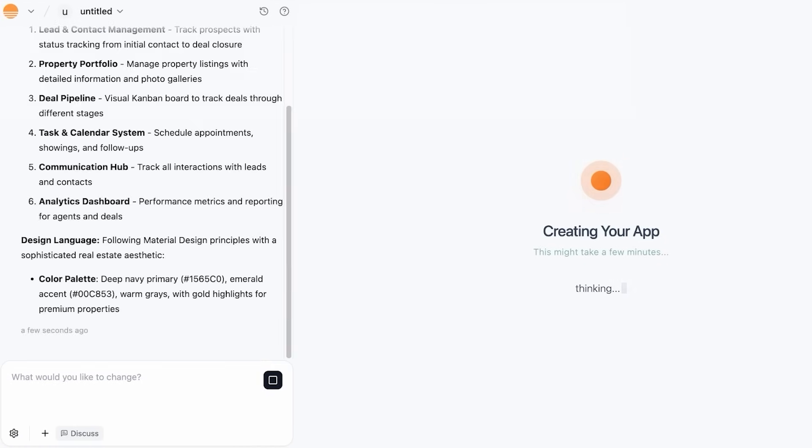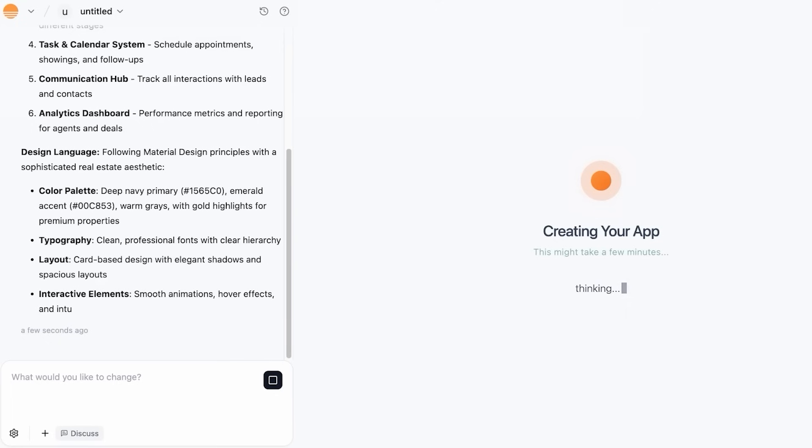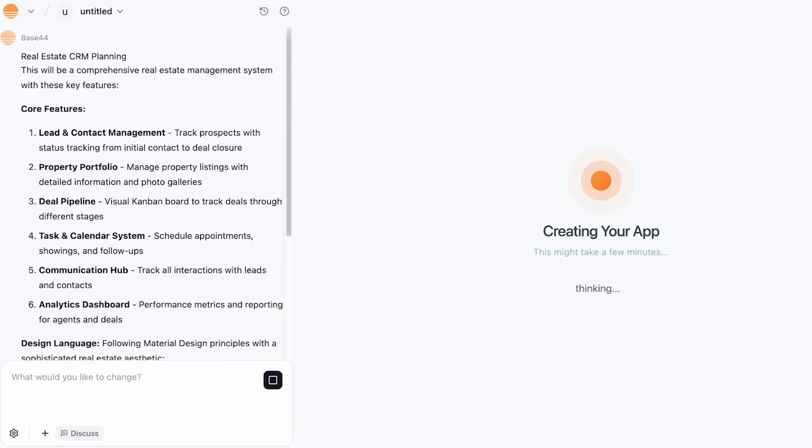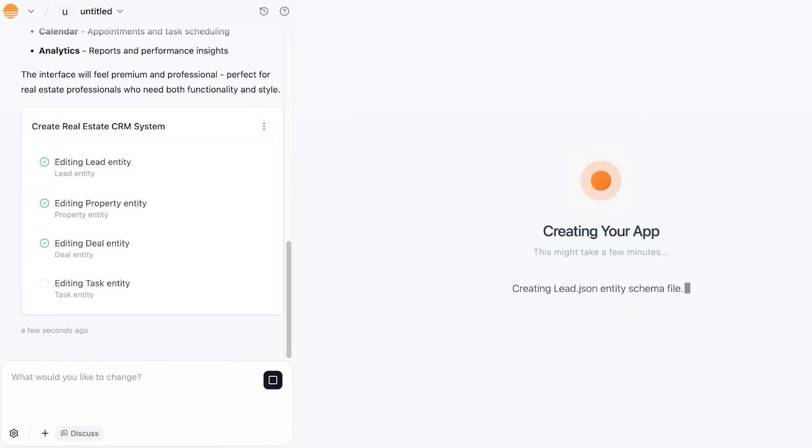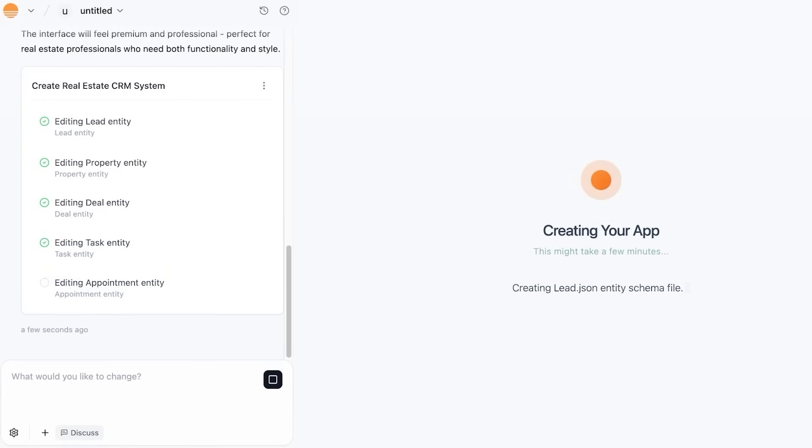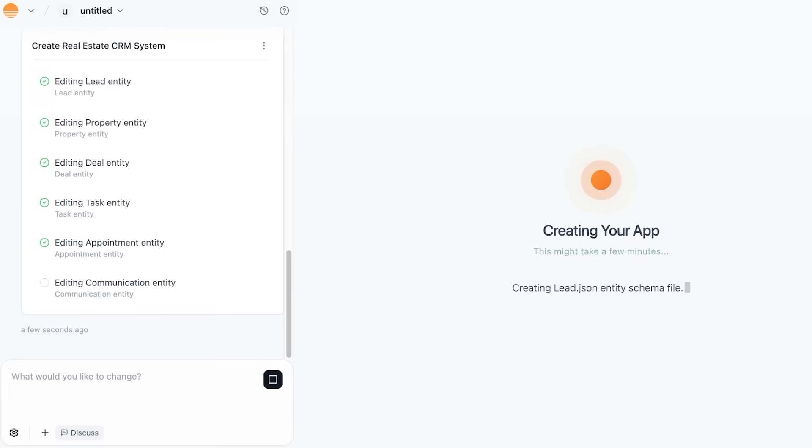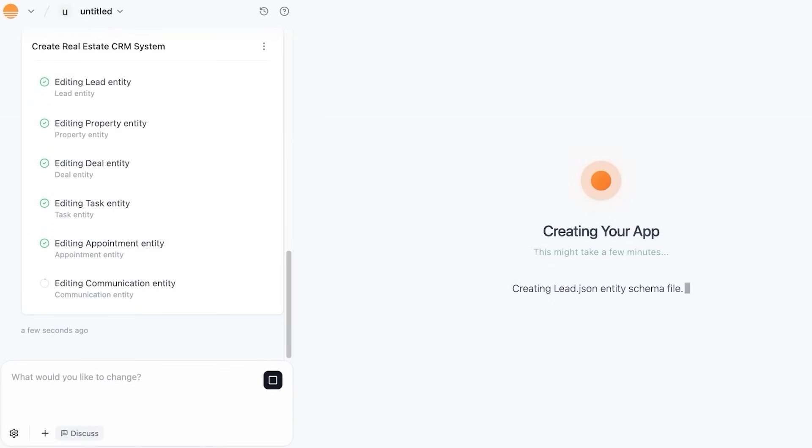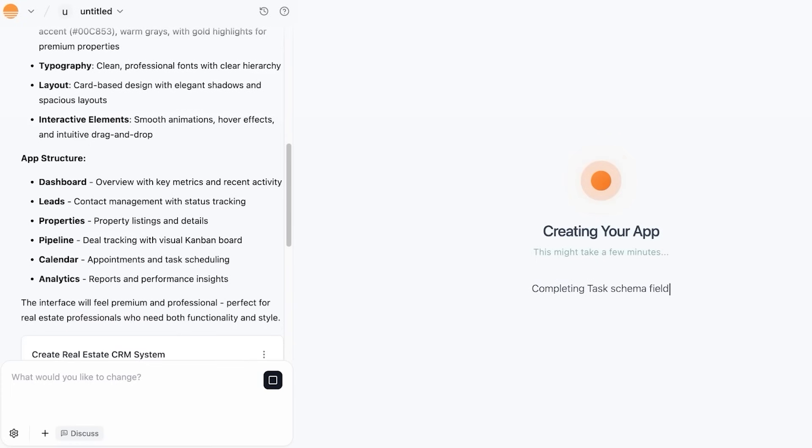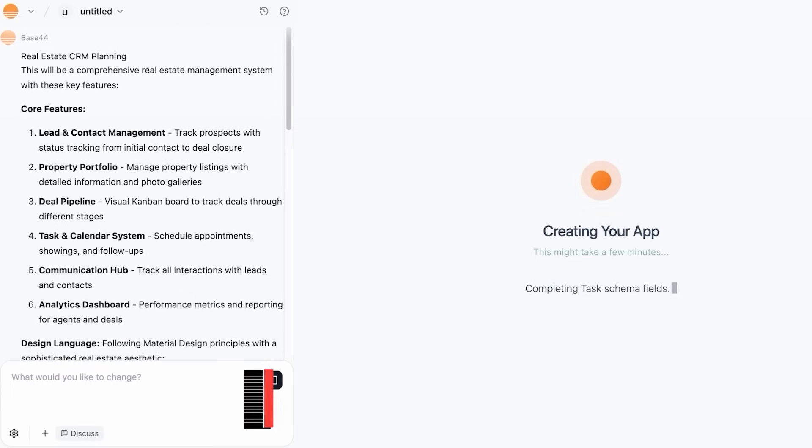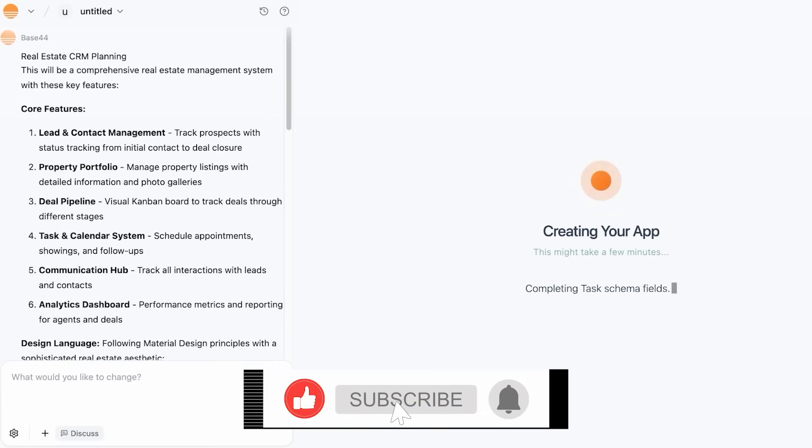So now we're just going to let it do the entire thing. These are the core features - you can see that Base44 will actually give you its own interpretation of the prompt that you have provided, and it includes lead management, property portfolio, deal pipelines, task and calendar systems, communication hubs, and an analytics dashboard. Now it's going to get started with creating our application. Now another thing to note is that you can make all of your changes with the help of a prompt. You don't need to learn any code, but if you are someone that wants to be editing via code once your application is built, then you do have to upgrade to a premium version of Base44.